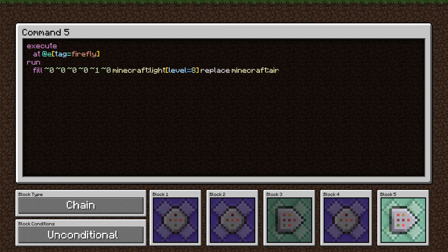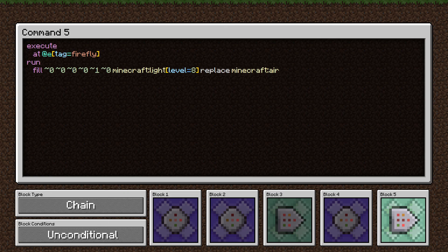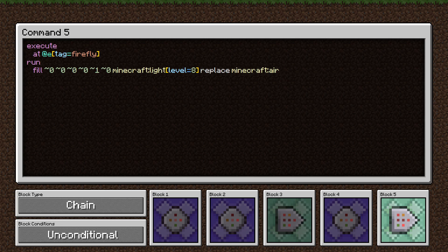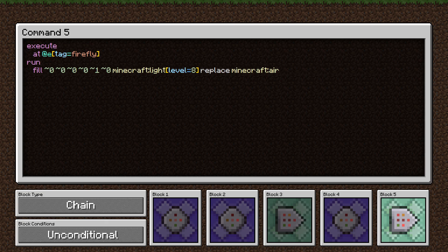And the last command is very similar to the one right before it, except we're filling a smaller region with light. At the firefly, fill a rectangle that's just the block that the firefly's in and the block above it. And we're replacing any air there with a light block of light level eight.